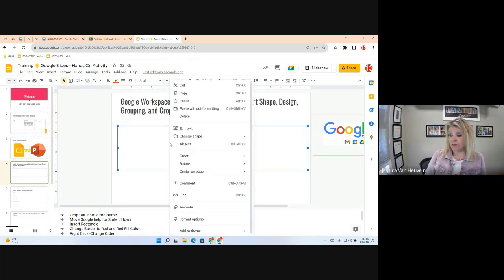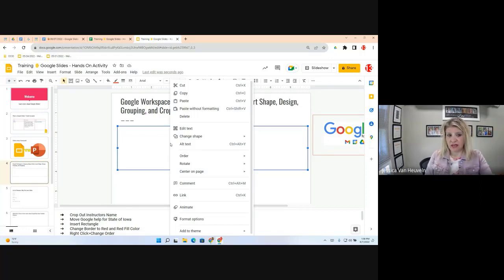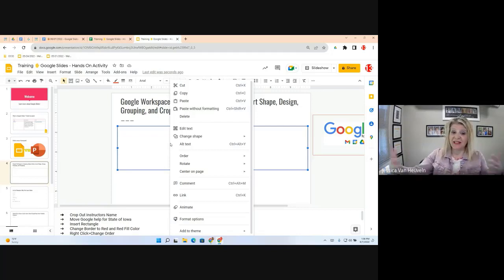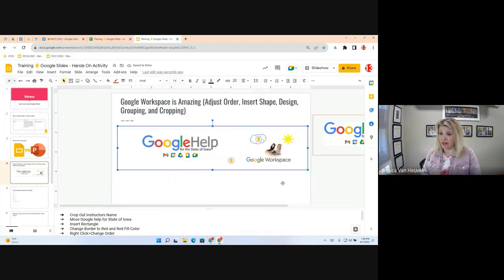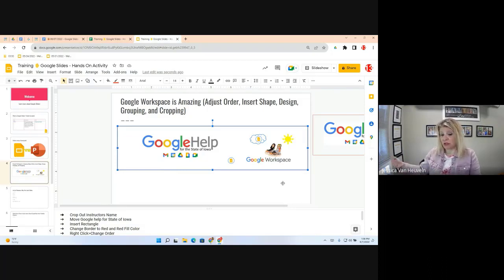Right-click on the rectangle and you'll see an option to adjust the order — meaning which image is in front. Since we're layering elements, choose Order, then Send to Back. The two images now appear in front of the rectangle. Sometimes you may only need to send it backward one step, and other times you'll need to bring something to the front.